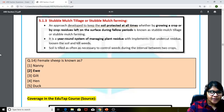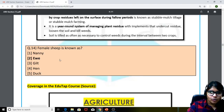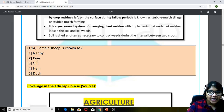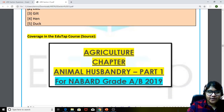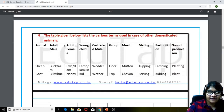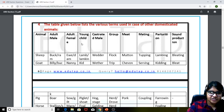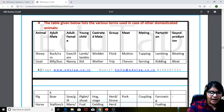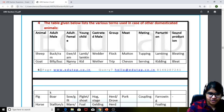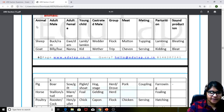The fourteenth question: female sheep is known as? The answer is ewe — E-W-E. We had covered this in the static Animal Husbandry content sheet. There was a table listing various terms for domesticated animals: animal, sheep, adult male, adult female, young, castrated male, group, meat, mating, parturition, and sound production. From that table, the adult female sheep is ewe.